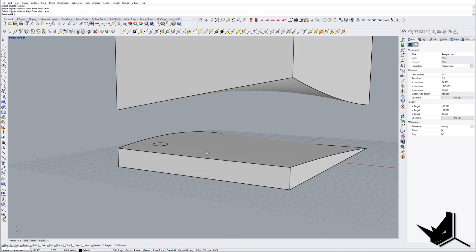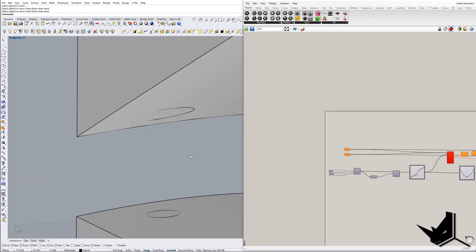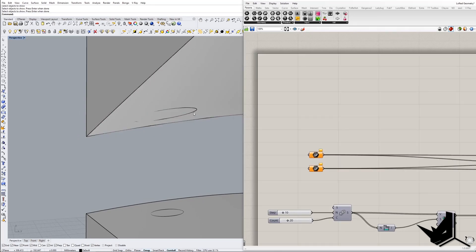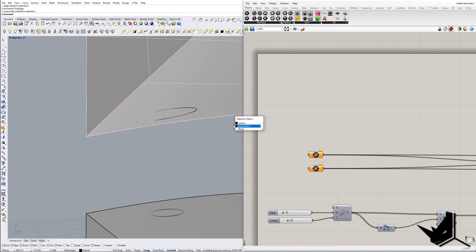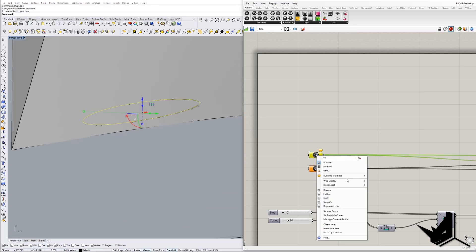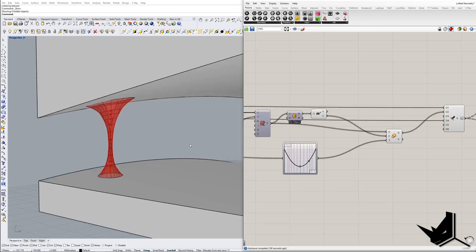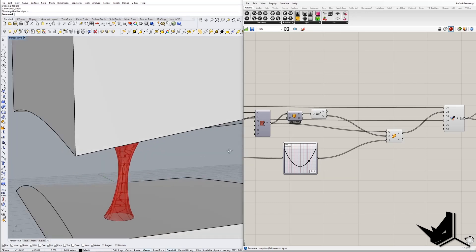Now we're going to Grasshopper, and I'll show you through this simple definition how you can achieve this. We just need to assign these two curves. I'll hold Ctrl+Shift to select this curve, say Duplicate Edge, and do the same for the other one. Then I'll set one curve here and set one curve here as well.